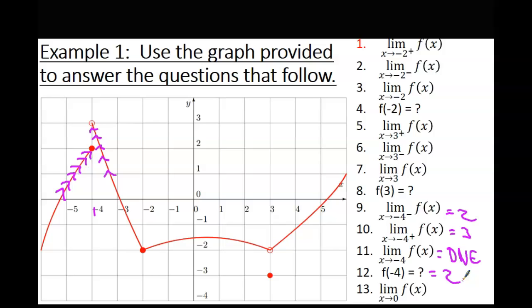They don't always put dots at the places we care about. On number 13, what x-value am I approaching? Do you see where x equals 0? There's not a dot there — don't let that frighten you. This would be about where x equals 0. Since it just wants the limit, we need to go from the left and the right. Are they both approaching the same spot? What y-value would you say that is? Negative 1.5. So that's limits on a graph.